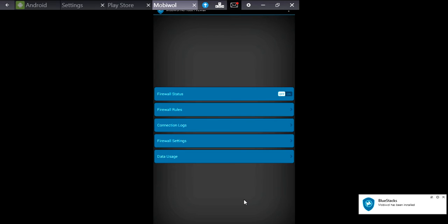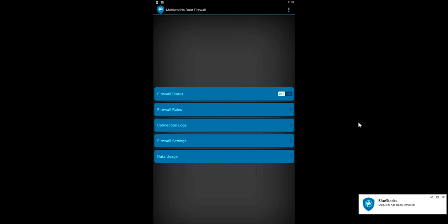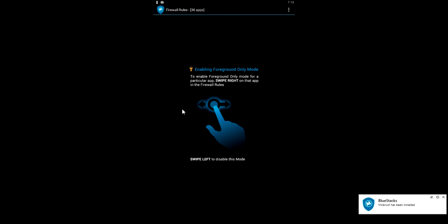I have installed this Mobivore. Let's try this. So first, what you have to do is set the firewall. Open the firewall rules.